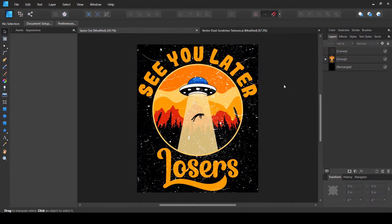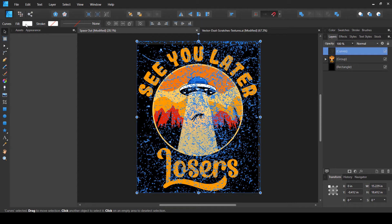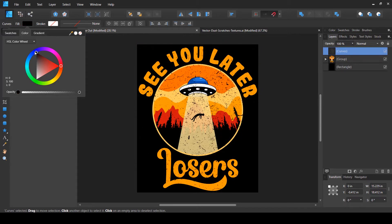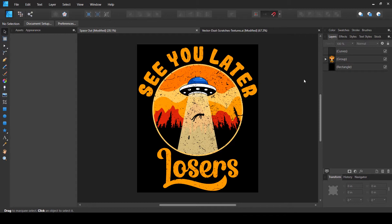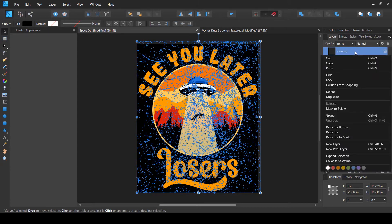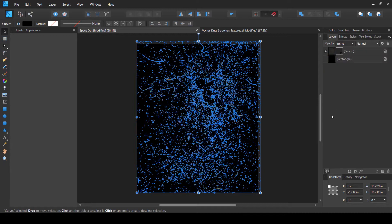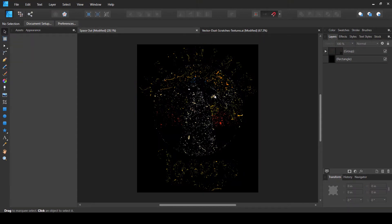I have this texture layer placed at the top. The texture is currently in white color, but we need to convert it to black because I'm going to make a mask with it. The property of a mask is that if any part of the mask is white, it will show the layer behind it, and if any part is black, it will hide the layer behind it. So I'll select the layer, go to the fill option at the top left corner, and select black. Now I need to convert it into a mask — right-click the texture layer and select 'Mask to Below'.